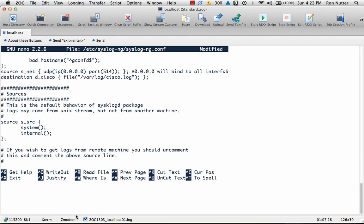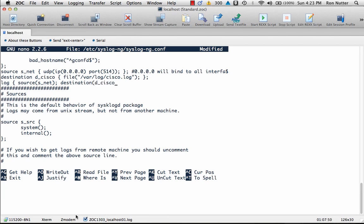And then the last one is where we get everything together. We will do log { source s_net; destination d_cisco; }; semicolon. That's it, we've got what we need in place.